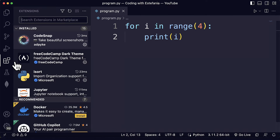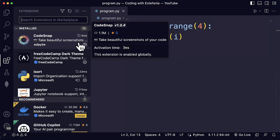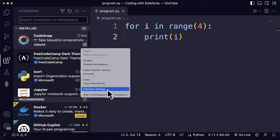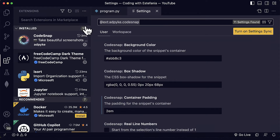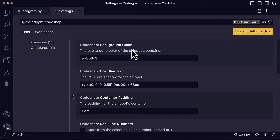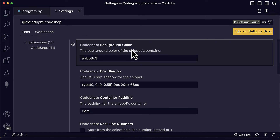If we go to the extensions panel again and see the CodeSnap extension, if we click on the gear icon and then click on extension settings, we will see all the settings that apply to that particular extension. So let's see how you can customize them.